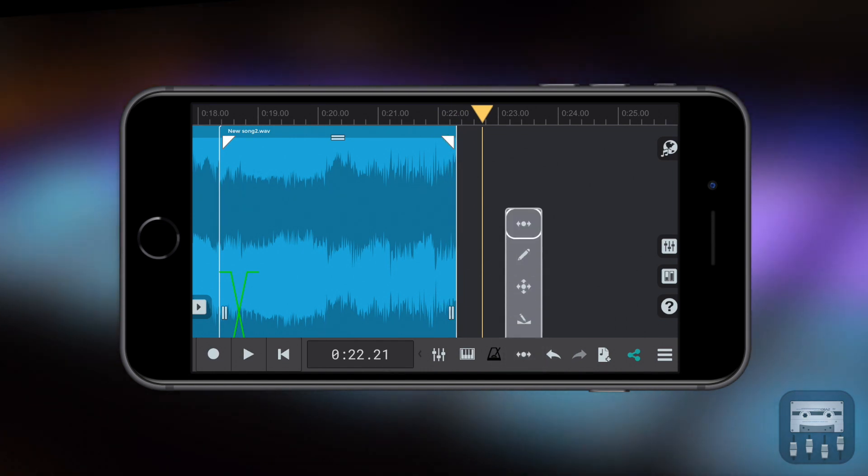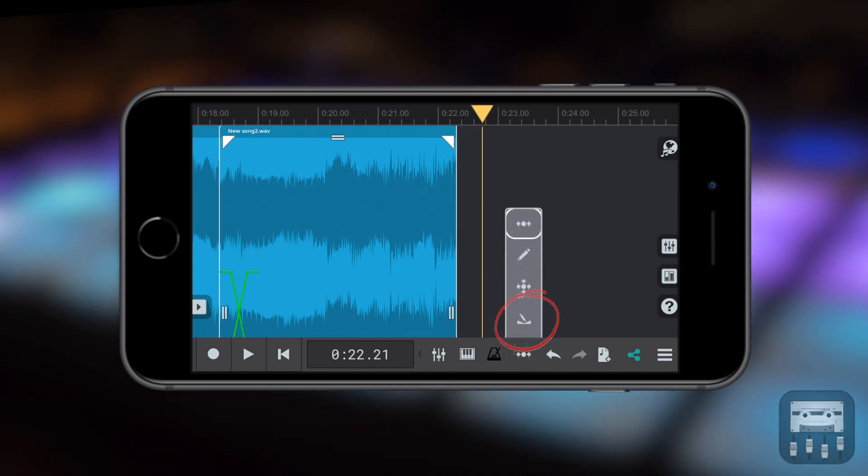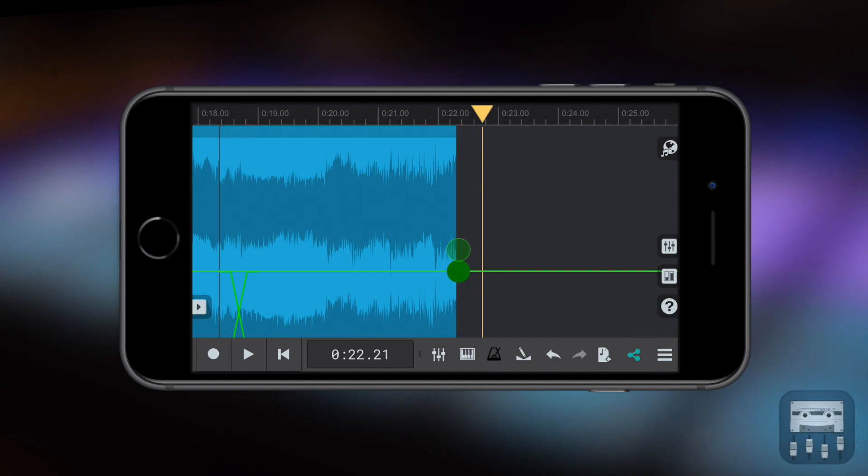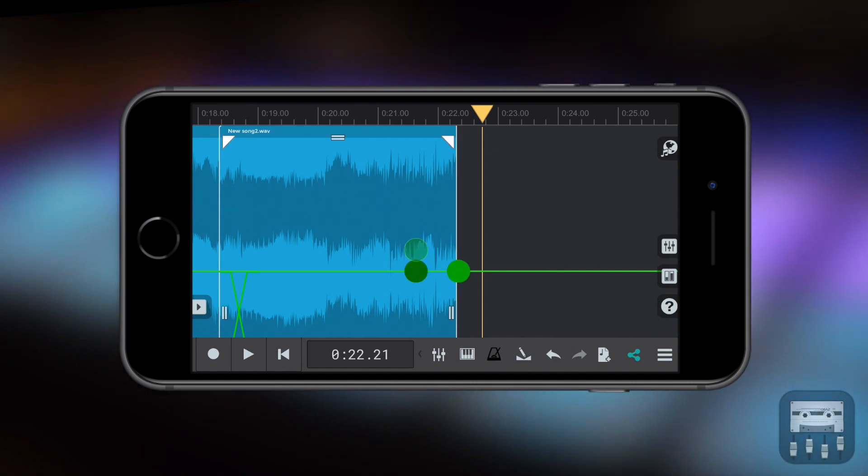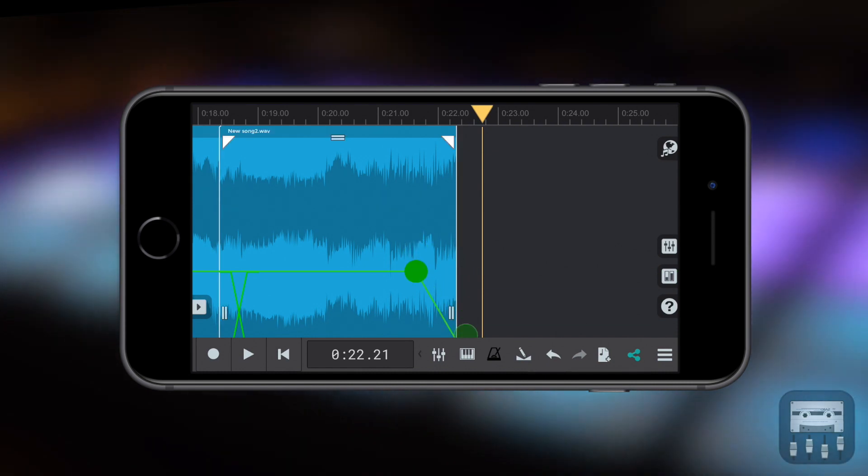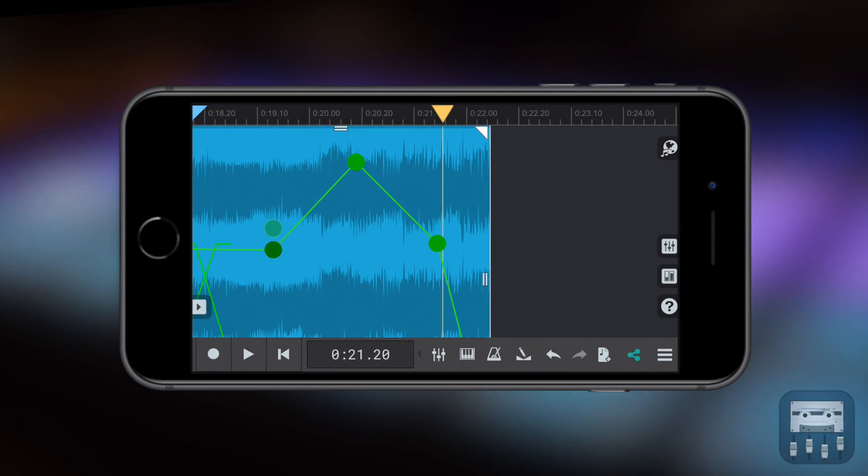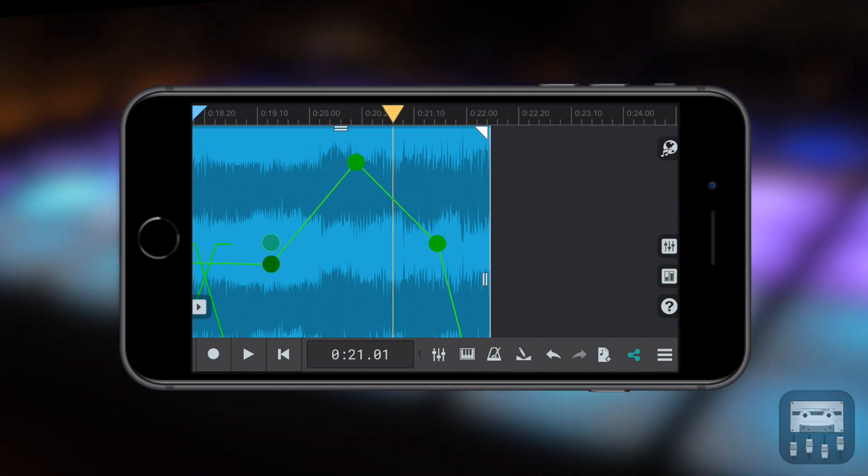You can select the Draw Volume Envelopes tool from this menu to get complete control over the volume of every part of the audio track, meaning you can make any part louder or softer.